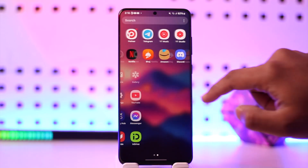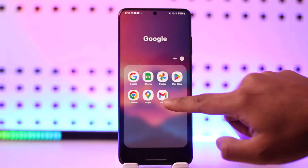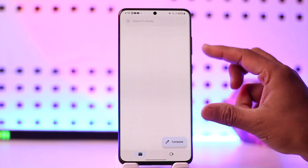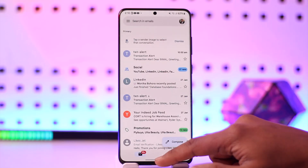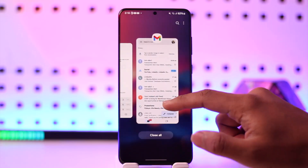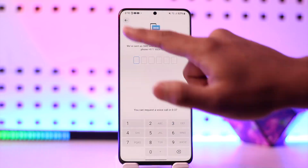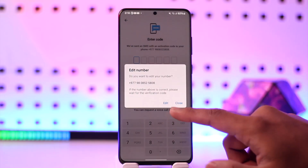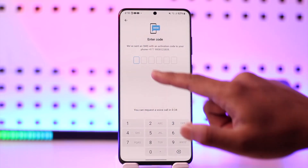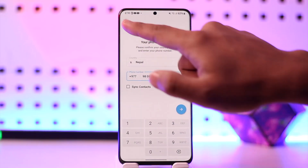It will send the code to your email address, so you can try to check your email. If you have the code, you should be able to reset the password as well. This way, you should be able to basically reset your Telegram account.